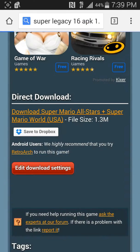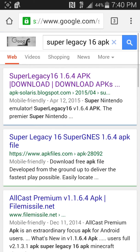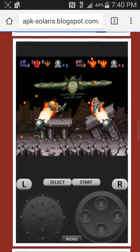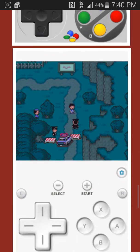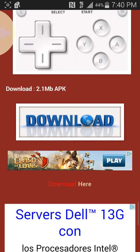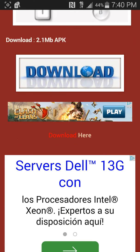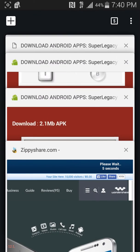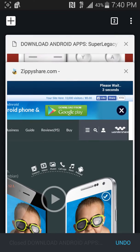Once you type it, you're gonna go into this link that says apksolarisboxbox.com. You scroll down here, and where it says 'Download Here' you're gonna click it, then scroll again, and where it says 'Download Here' again you're gonna click it again. It's gonna take you to an ad, so wait for that.